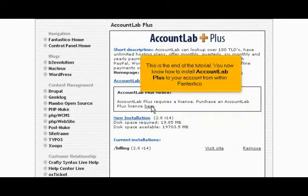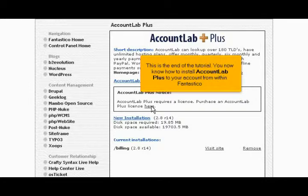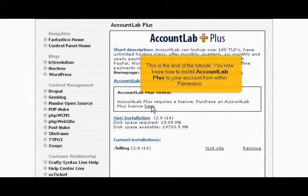This is the end of the tutorial. You now know how to install Account Lab Plus to your account from within Fantastico. Thank you for watching.